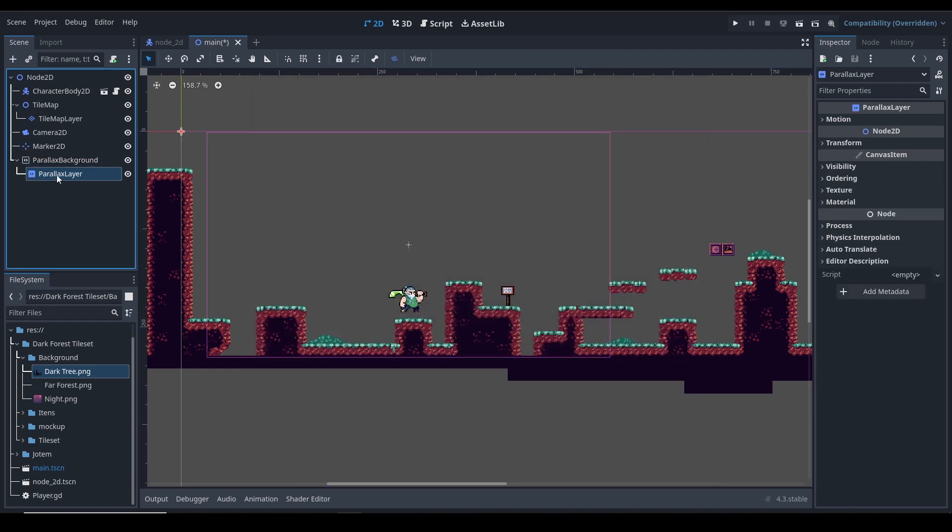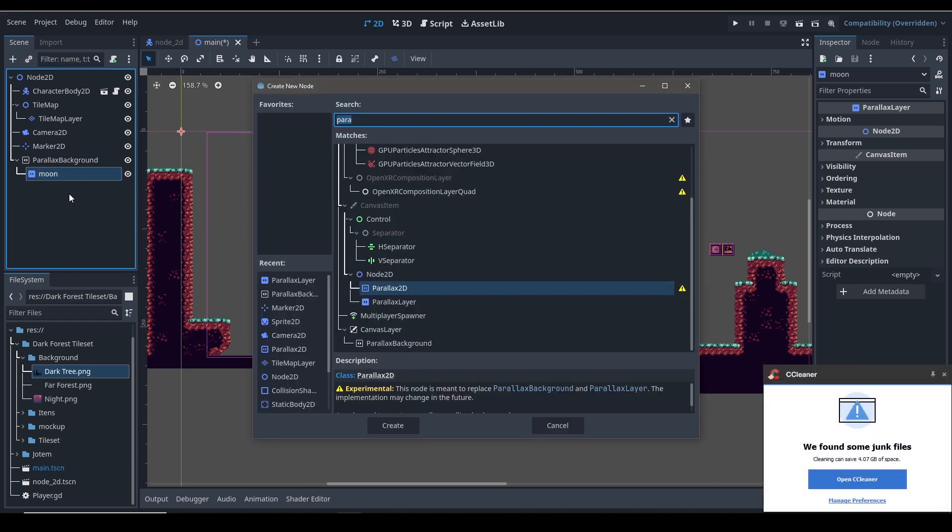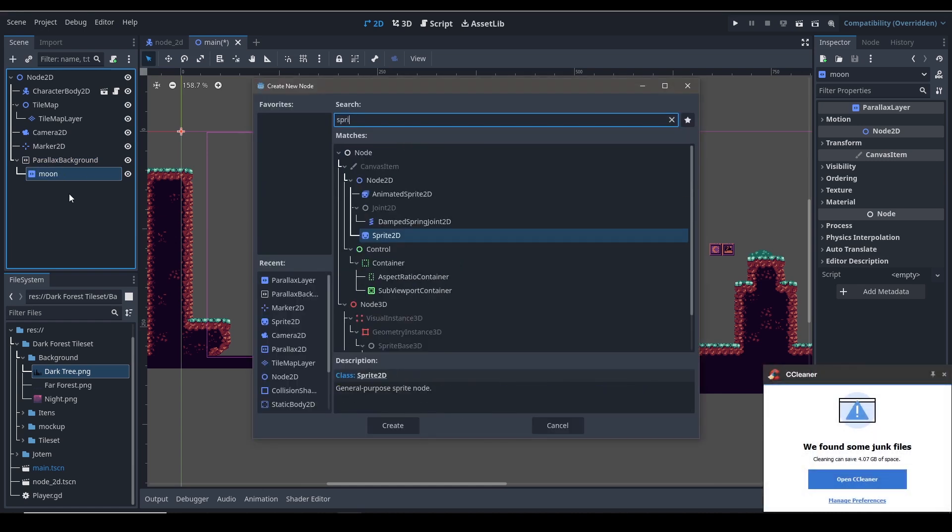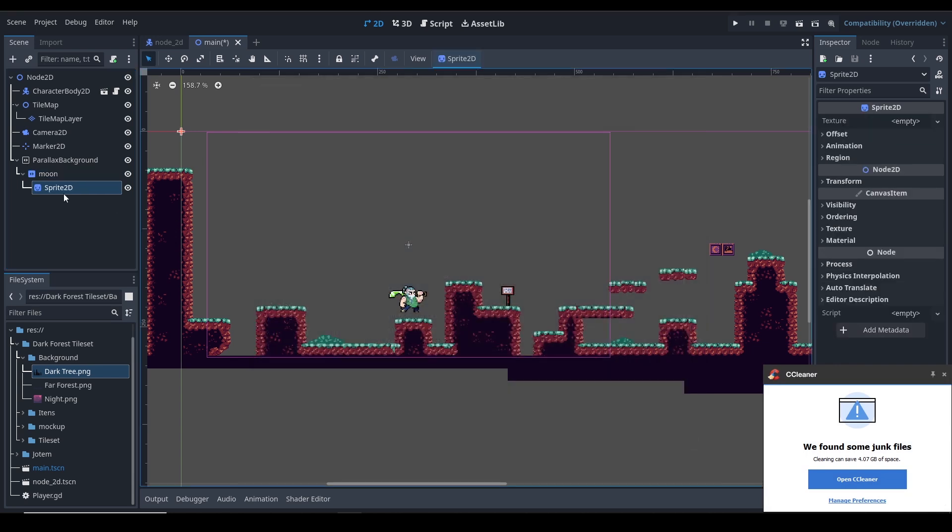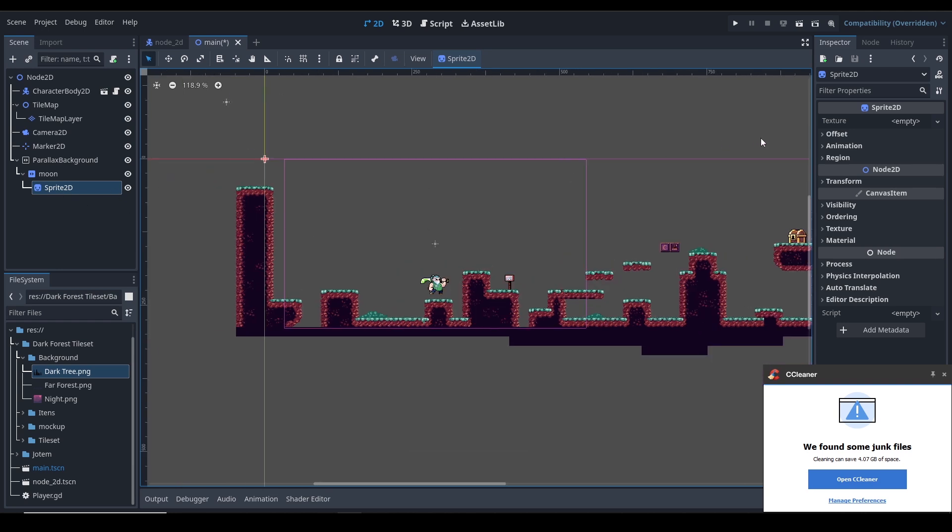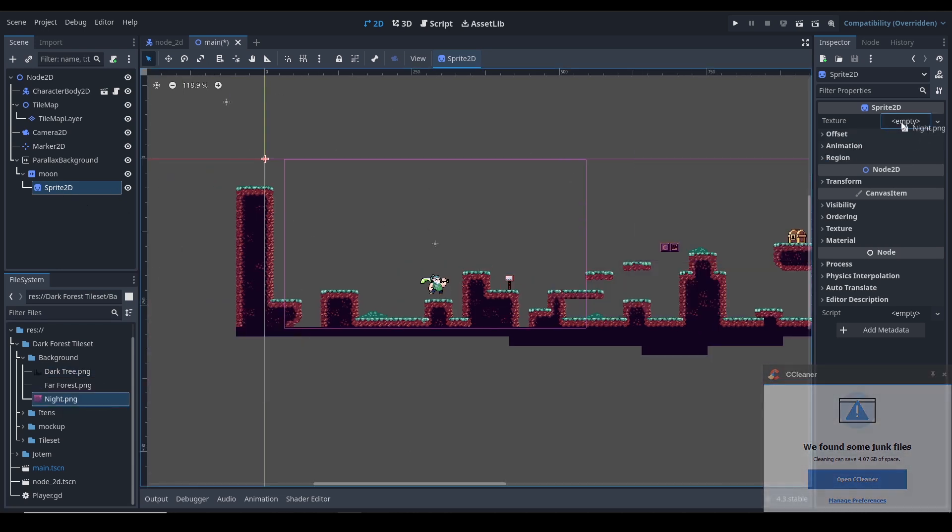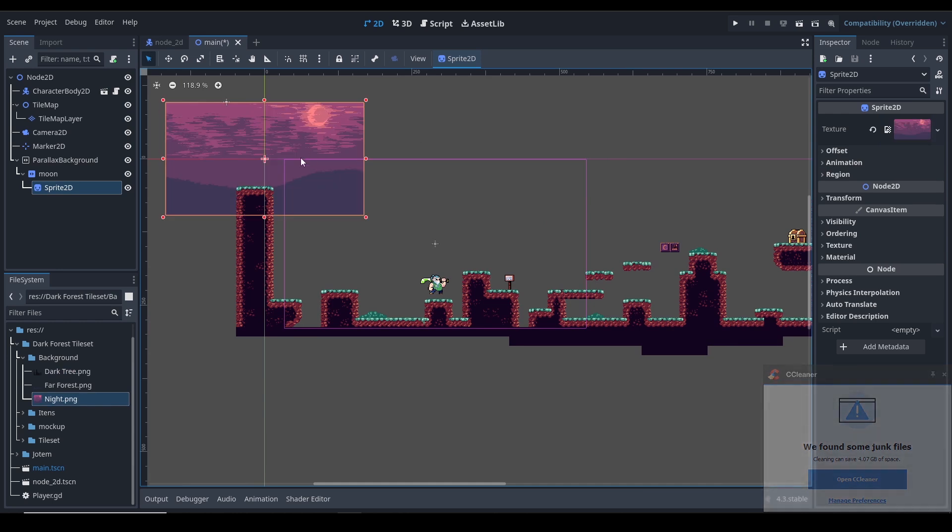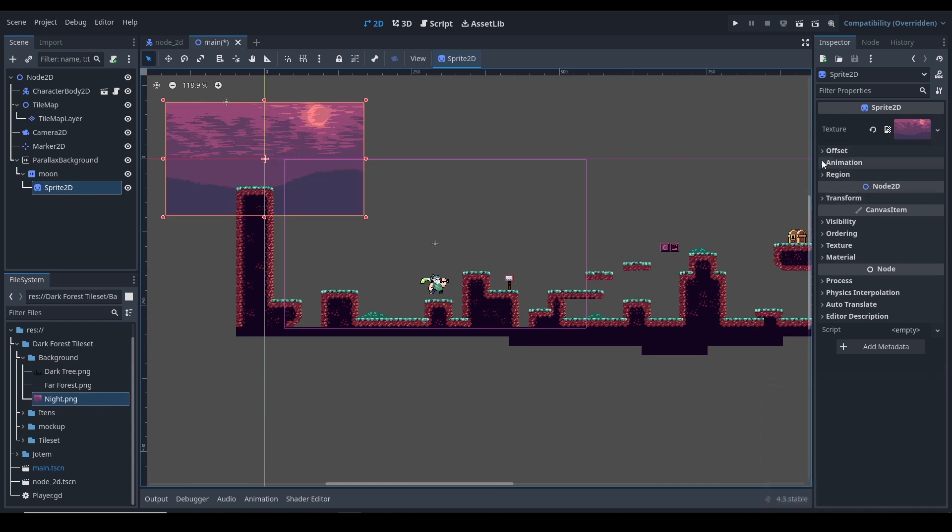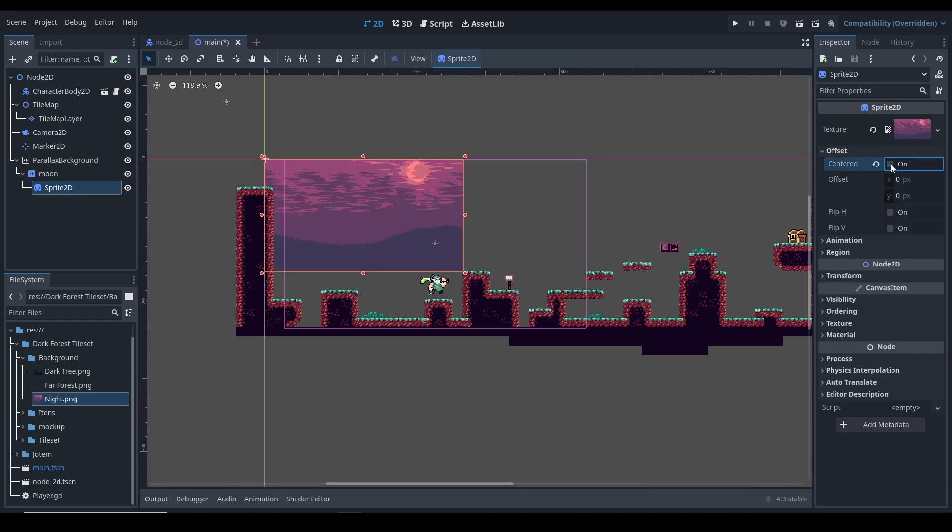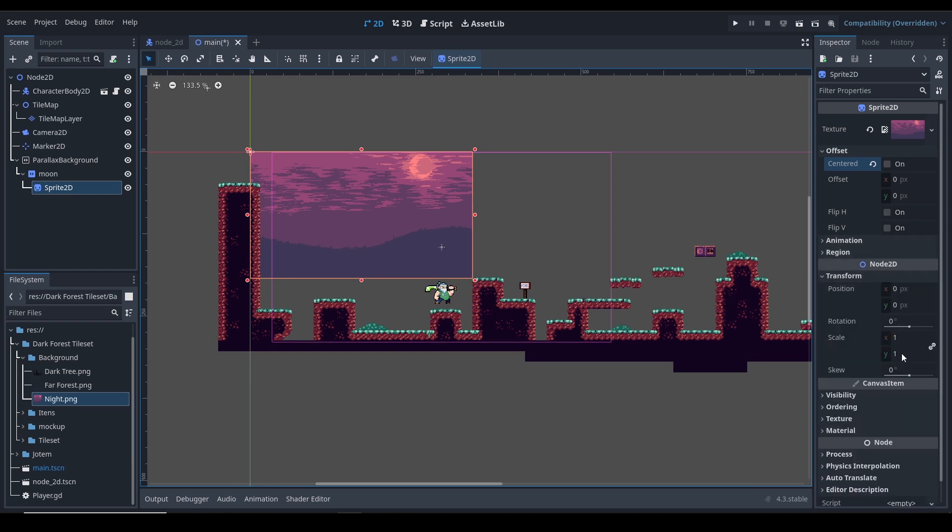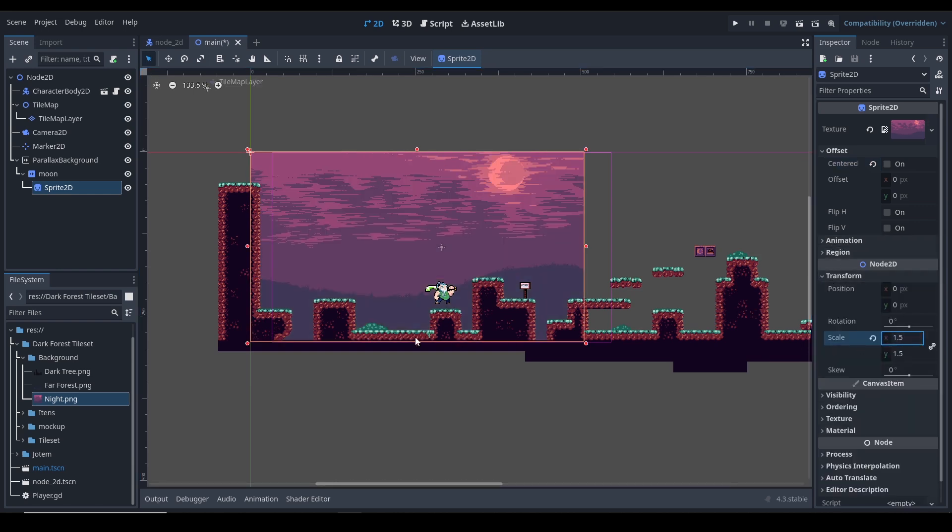Let's rename this to moon. Go ahead and control A and add a sprite 2D. You can rename it, don't need to. So here, let's drag our background which is a starry sky like a moon sky, something like that. And in the offset, let's click off centered so it's like here. Let's go to transforms and scale it to 1.5. That about looks good.